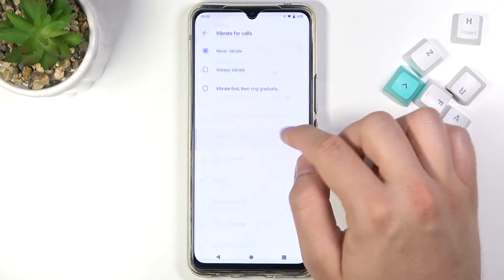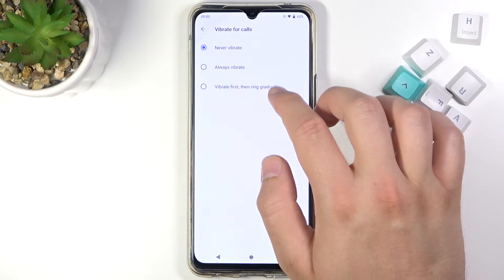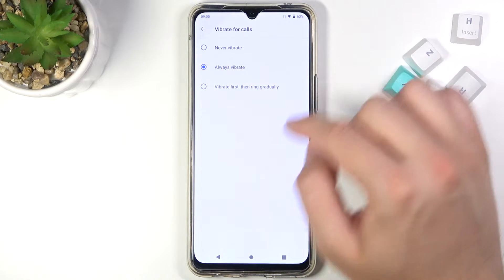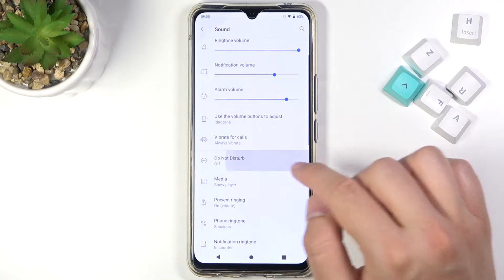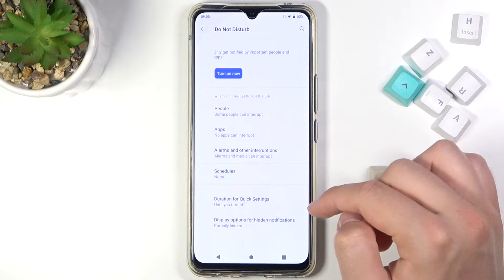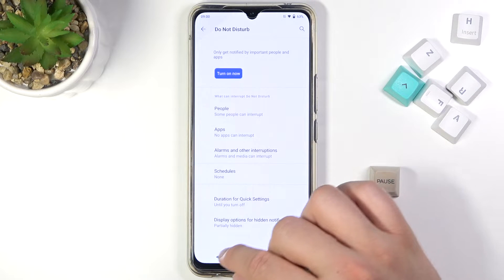Here we have vibrations, so we can set it to vibrate for calls. We can also activate and customize the Do Not Disturb mode in this section.